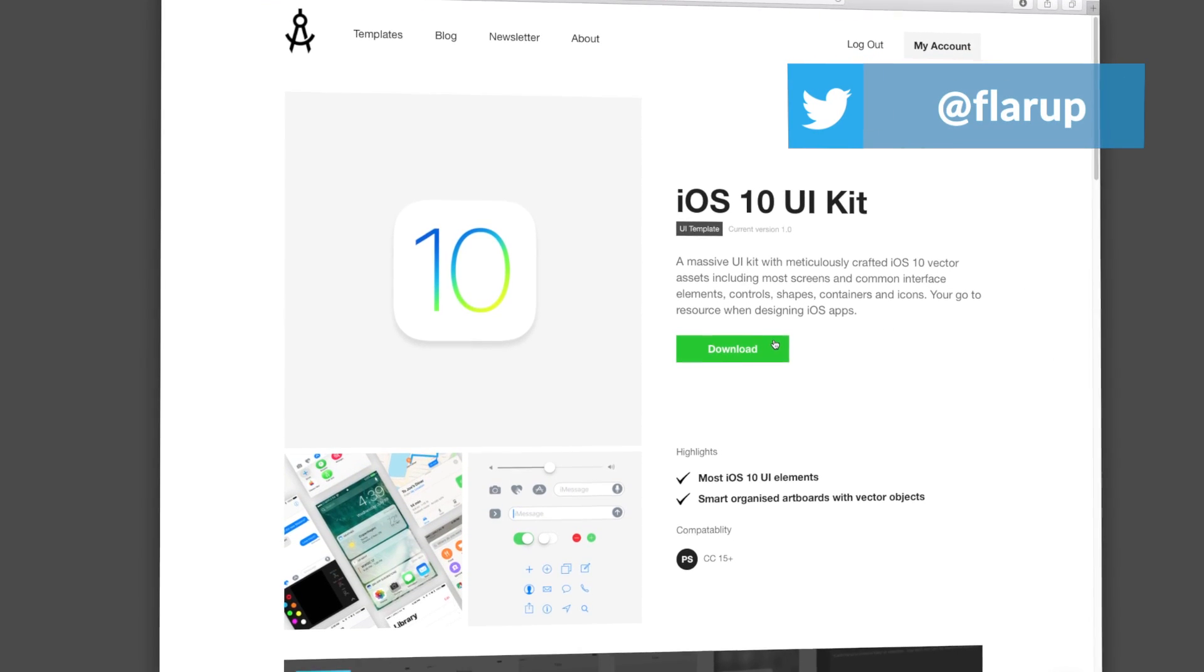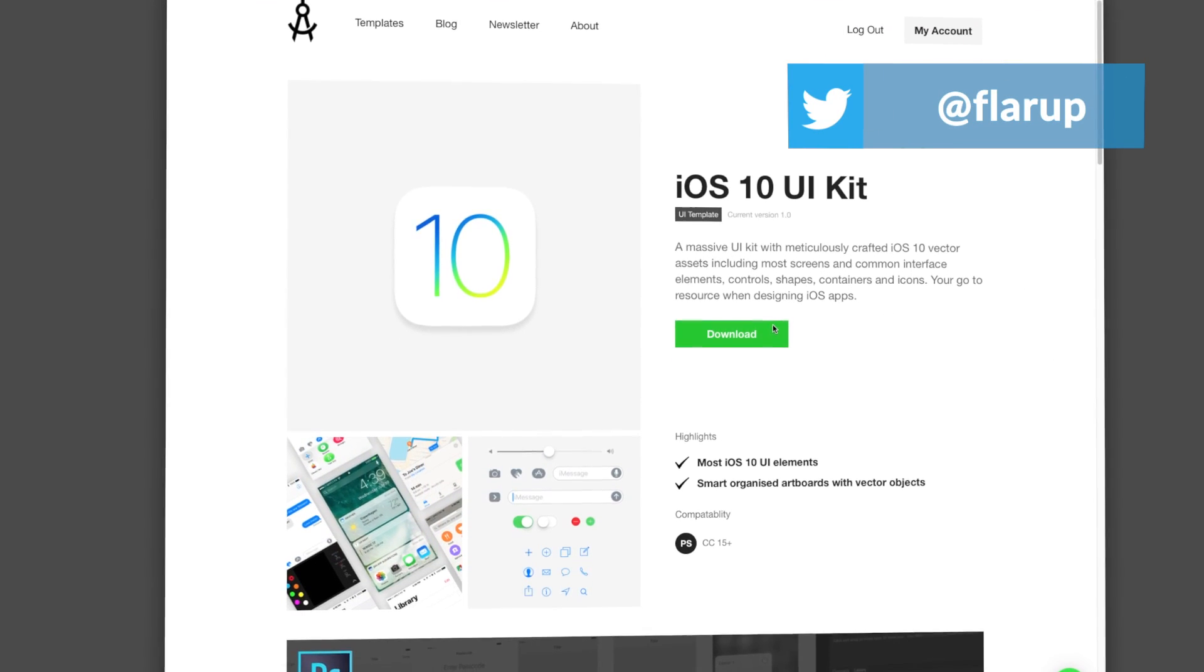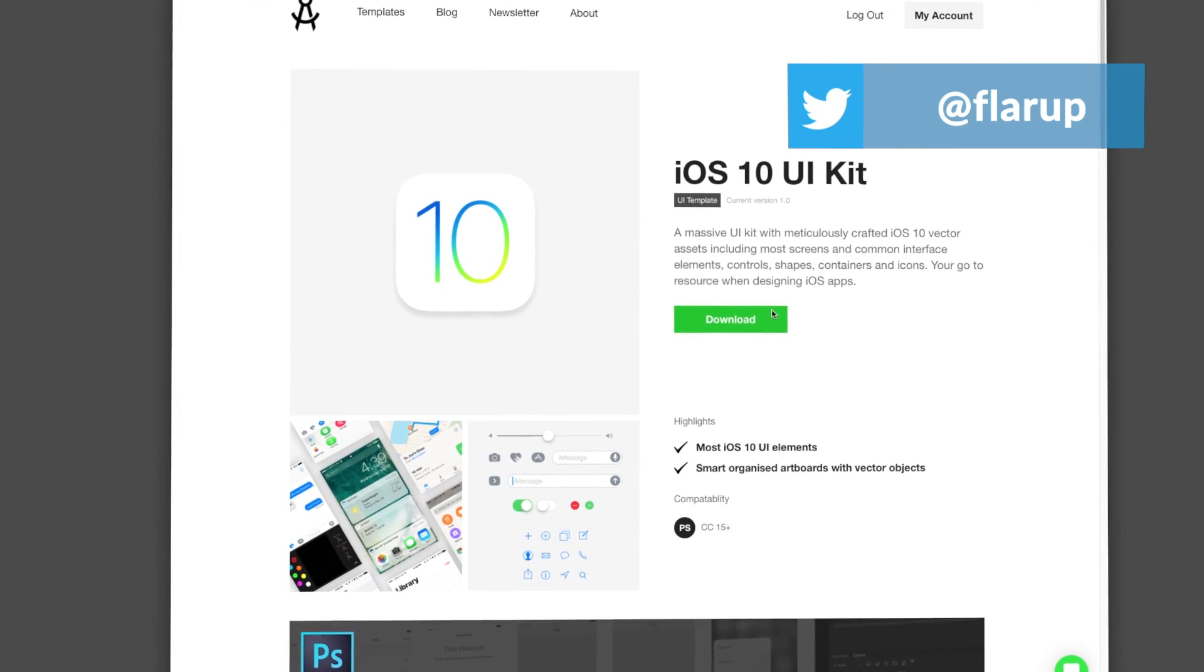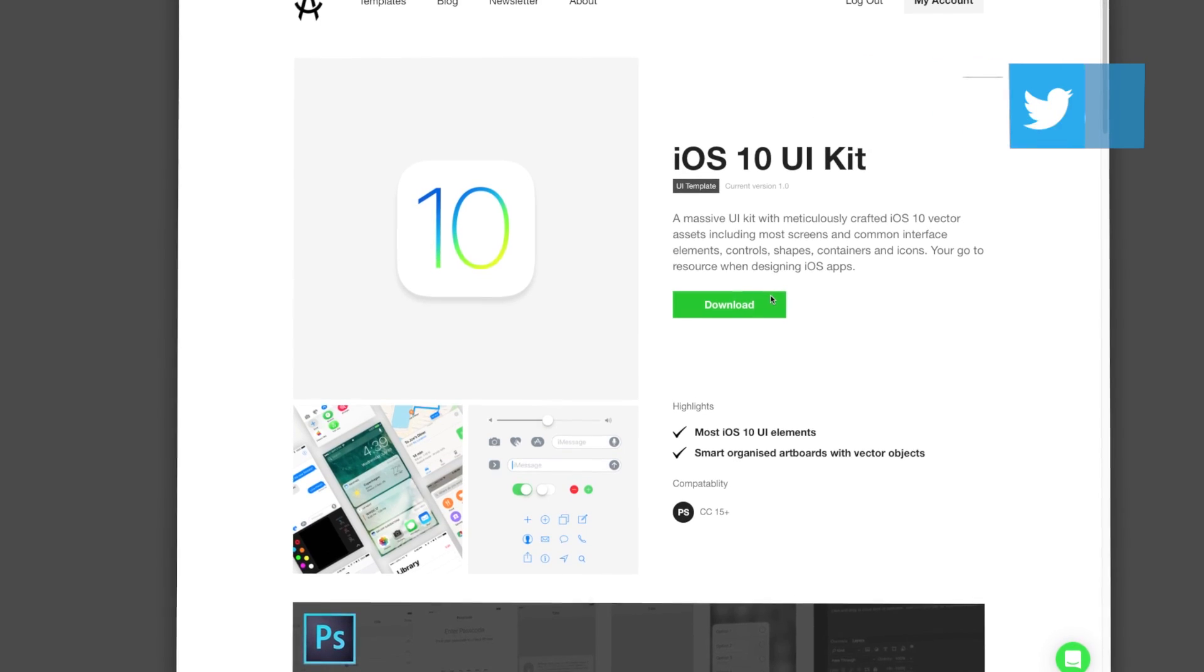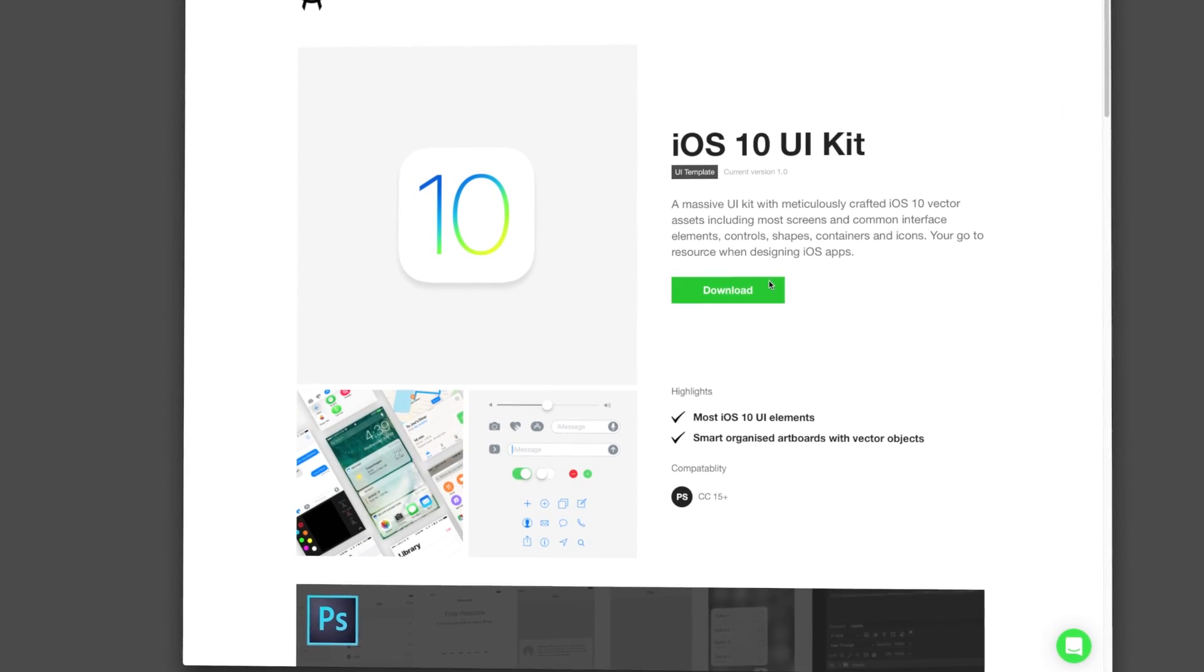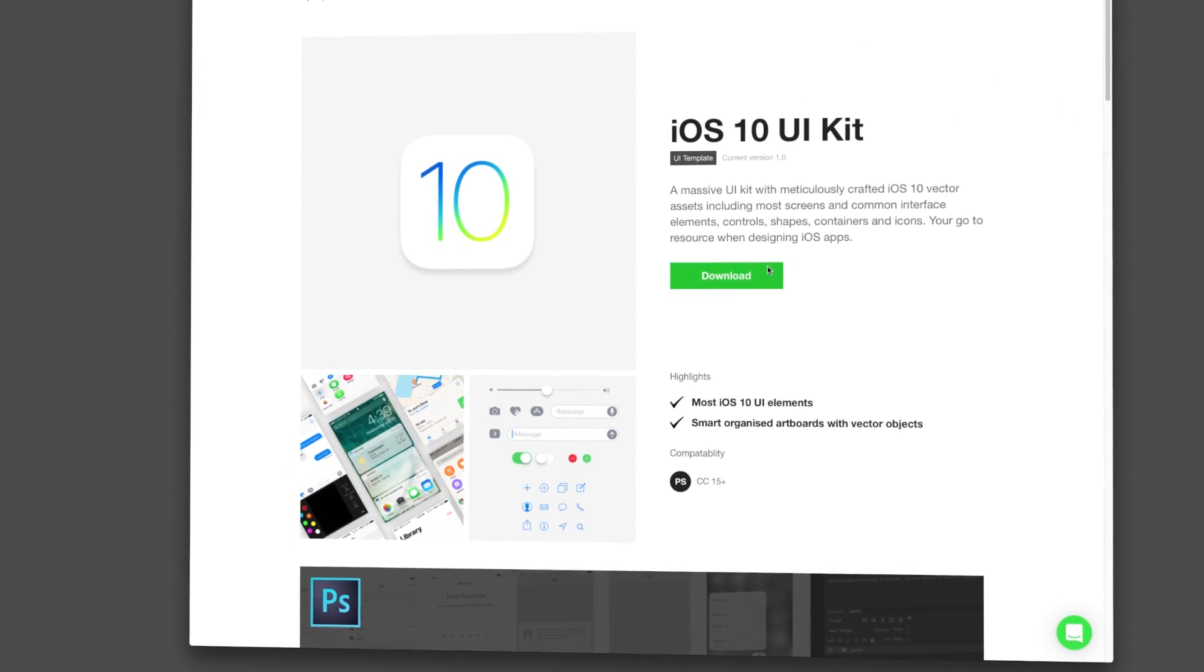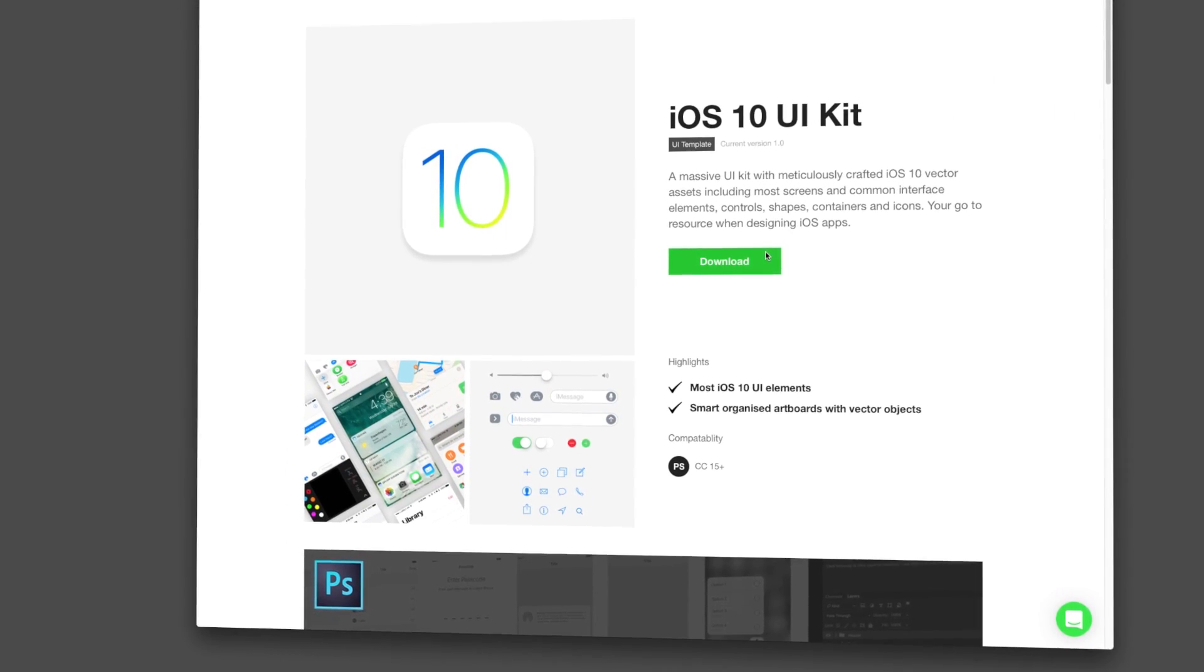Hey, my name is Michael. In this video I'm going to show you how to use the iOS 10 UI kit that you can get from ApplyPixels.